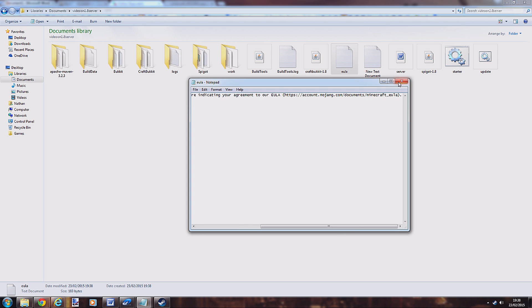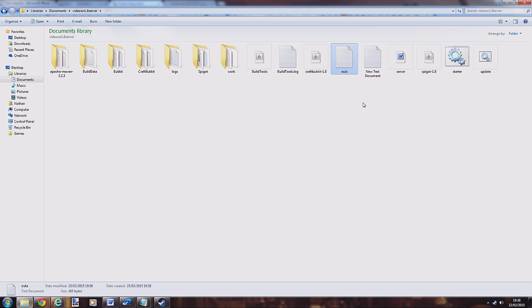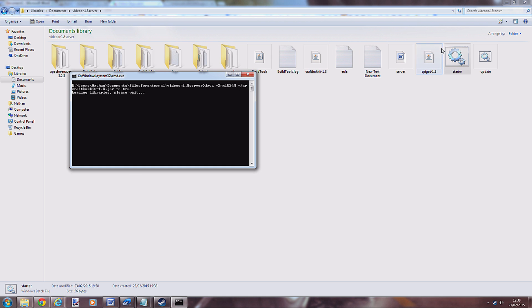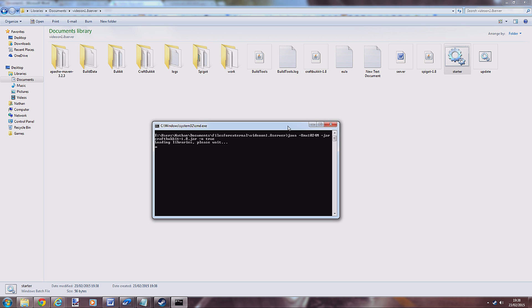Run your server again and it will start creating all the worlds. I'll quickly just wait for it to create all the worlds before I show you logging in.